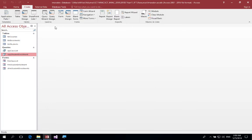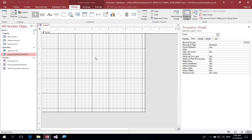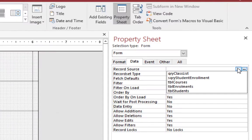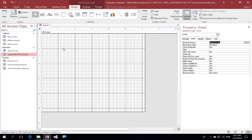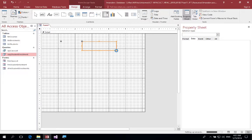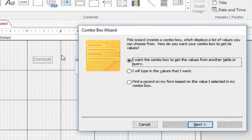The first thing we need is to create a form — we're just going to create a blank form in Design View. The first thing we're going to do is select the form; it's got a square on the top and we're going to bind this form to the Students table because we want to get the student ID. Next, I'm going to select the combo box and draw a square box on the stage. This gives me some options, and this time we want to find a record on my form based on the value I selected in my combo box.